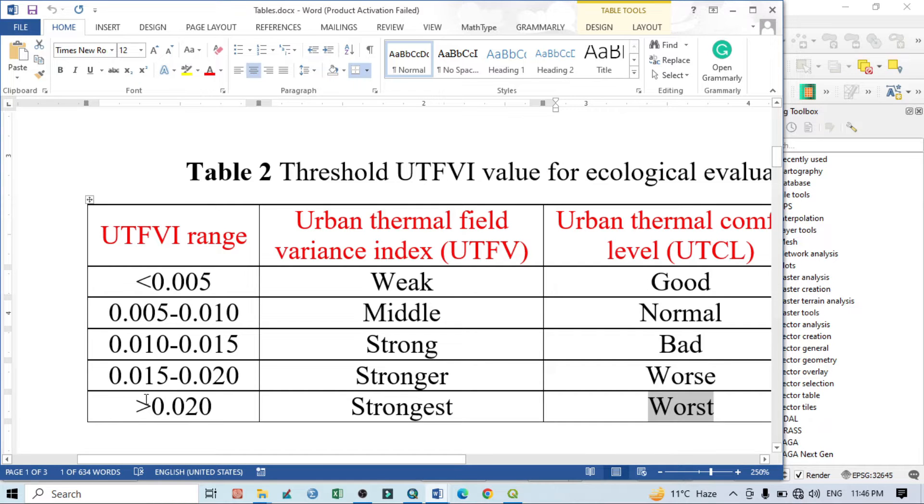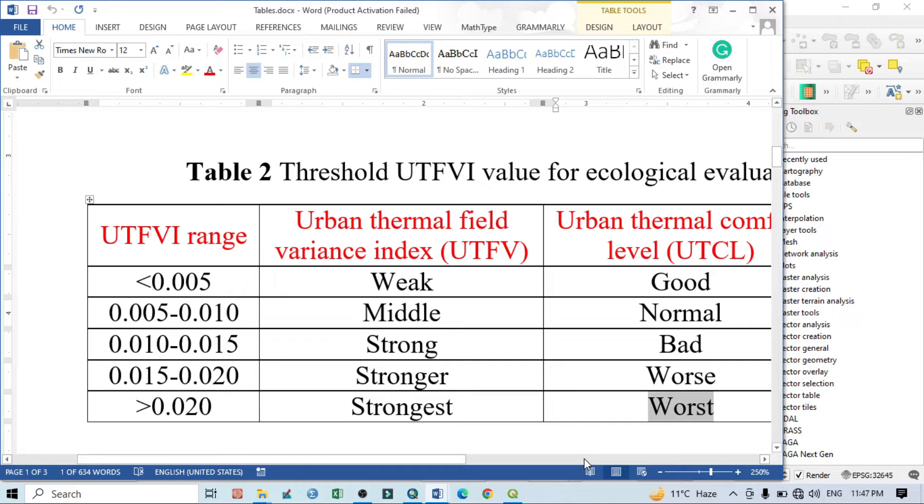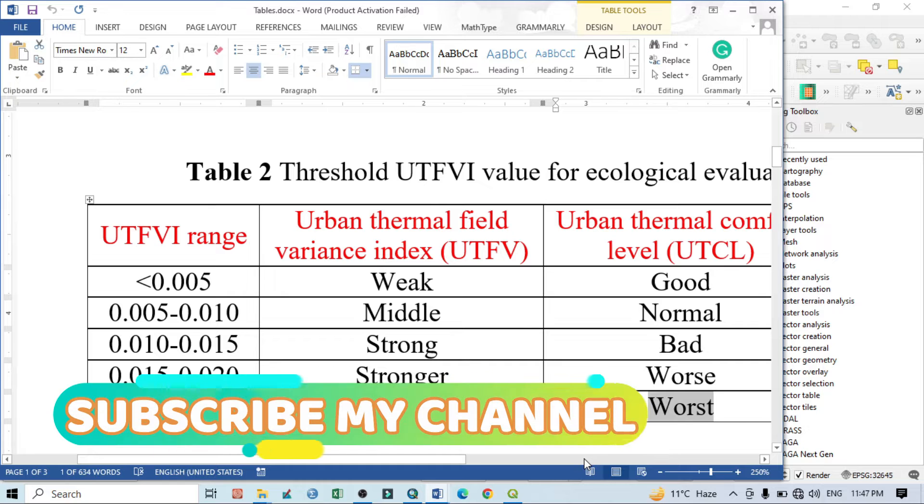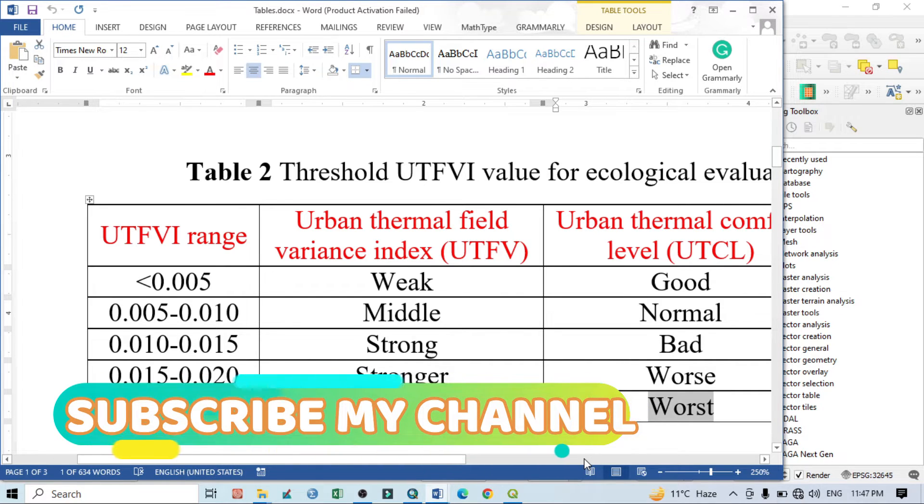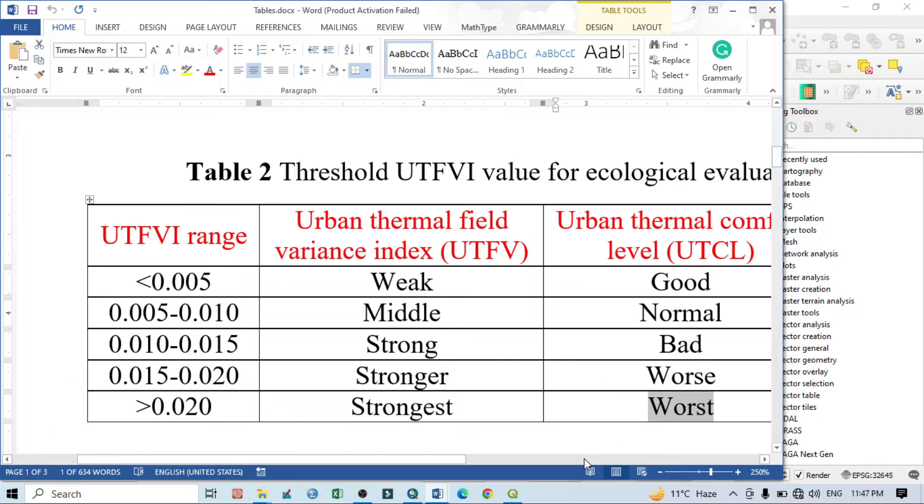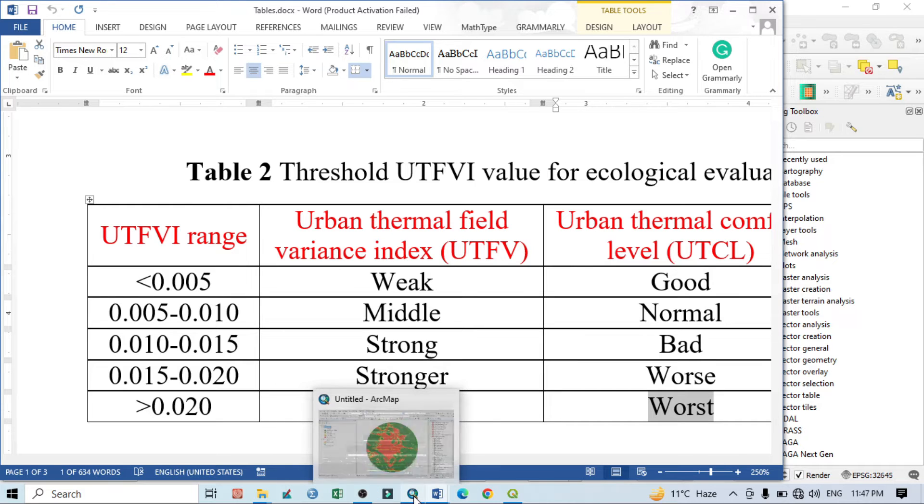On the other hand, if the value is more than 0.020, it means this is the strongest UTFVI, which indirectly or directly represents that this is the area which has the worst situation and which is not suitable or not a comfort level in the urban area. So now let's do the practical in QGIS.